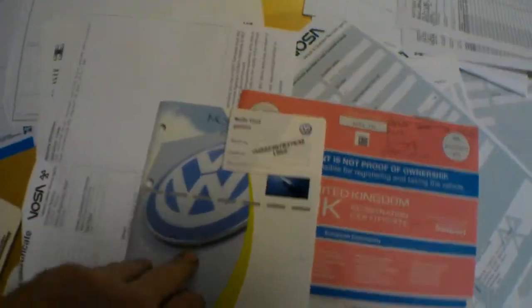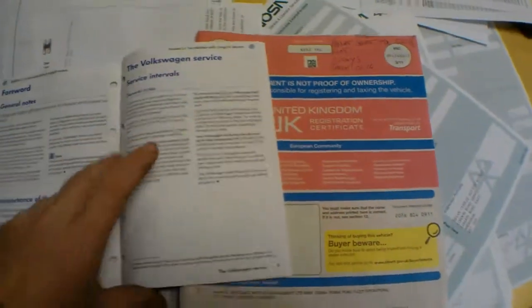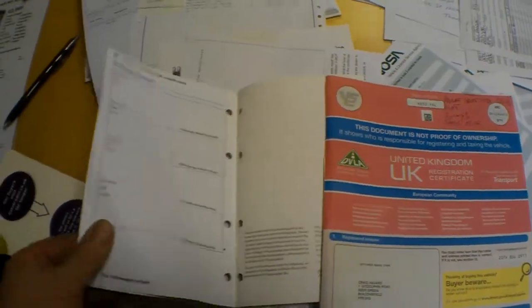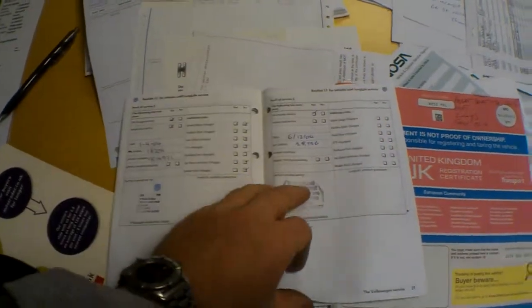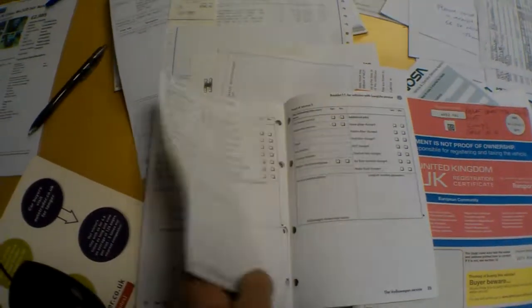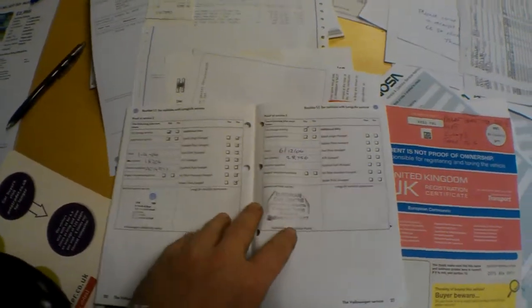There's the radio code and there's a couple of stamps in the book, not many. I think there's three stamps. Last stamp in the book reads 28,000 miles in 2004.